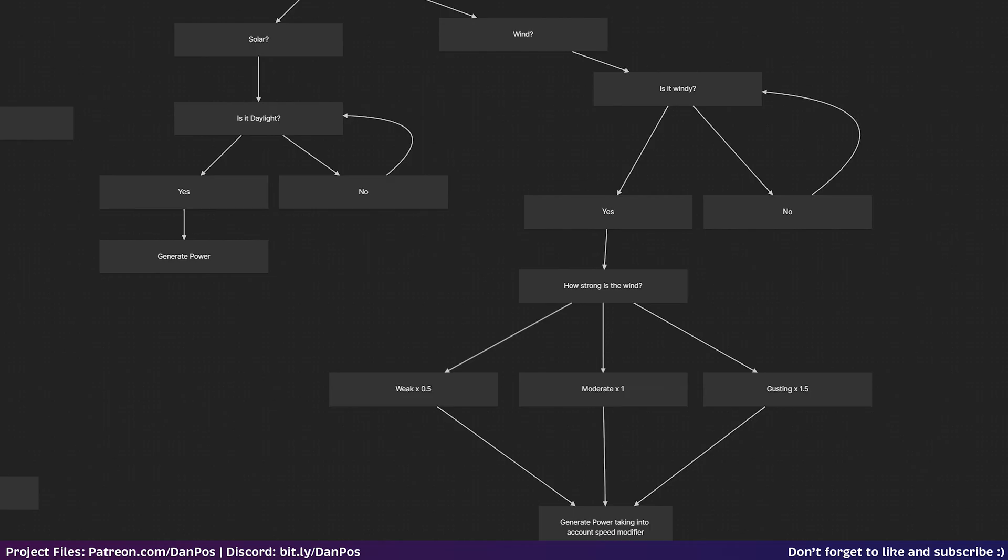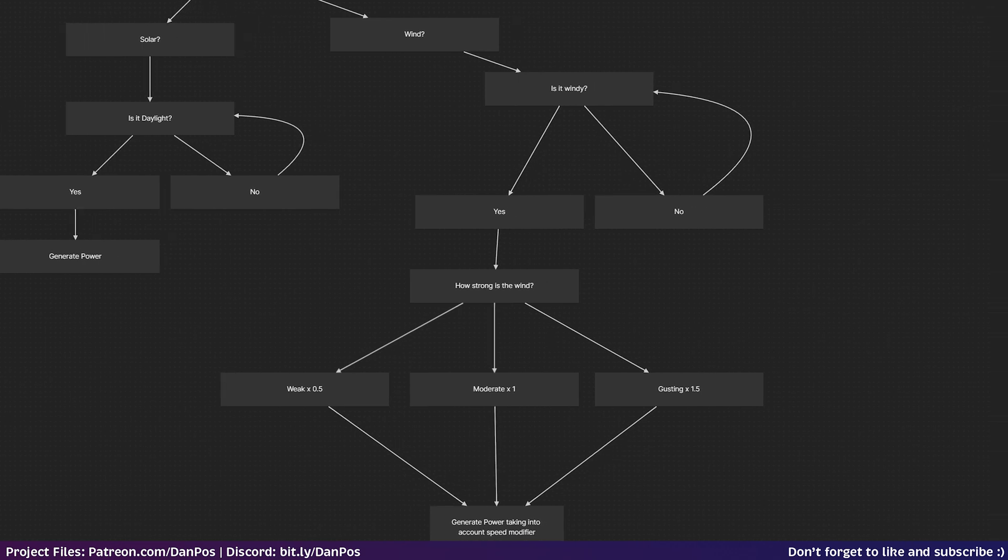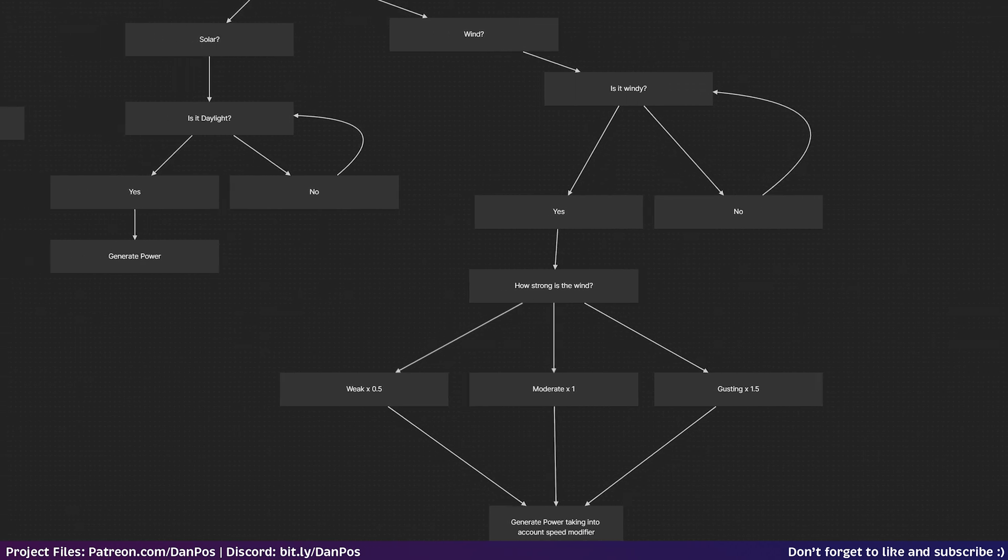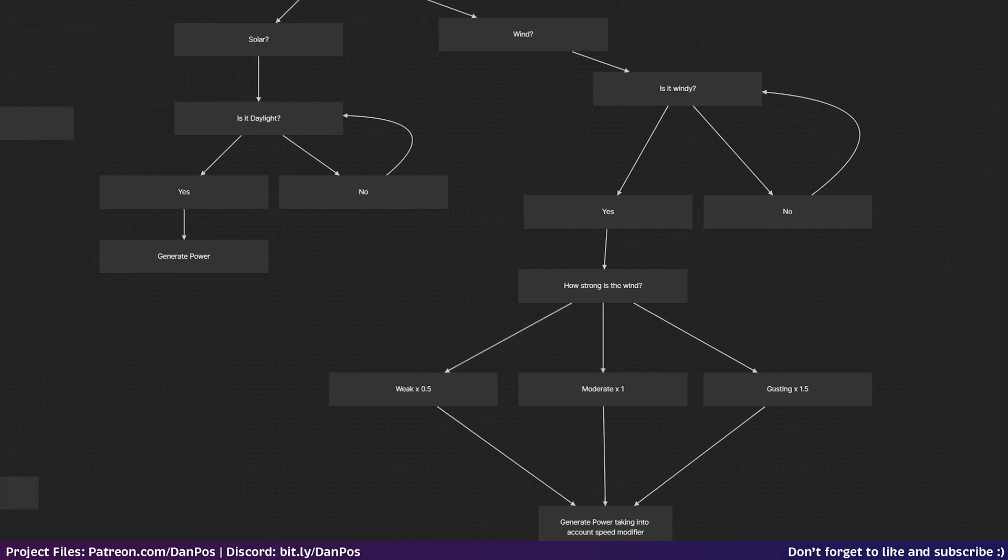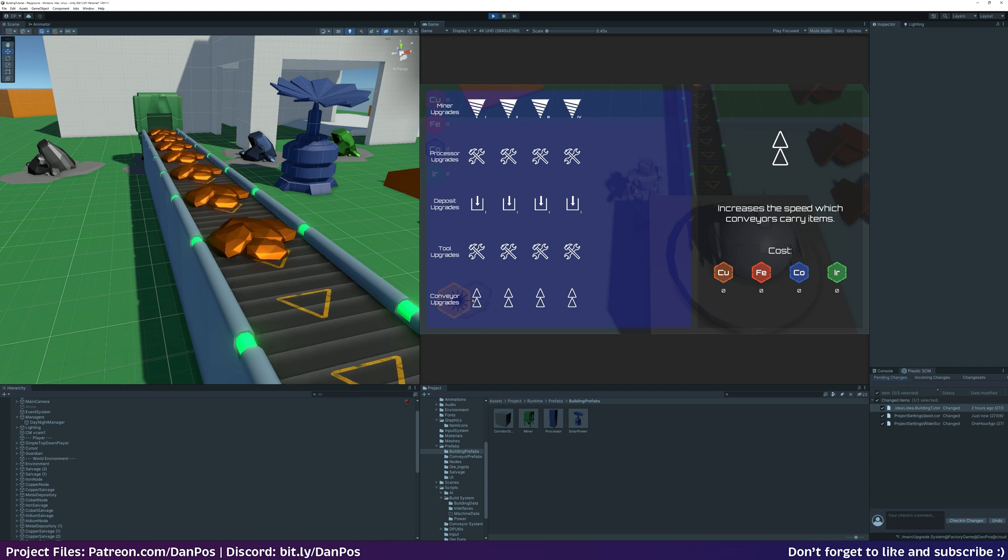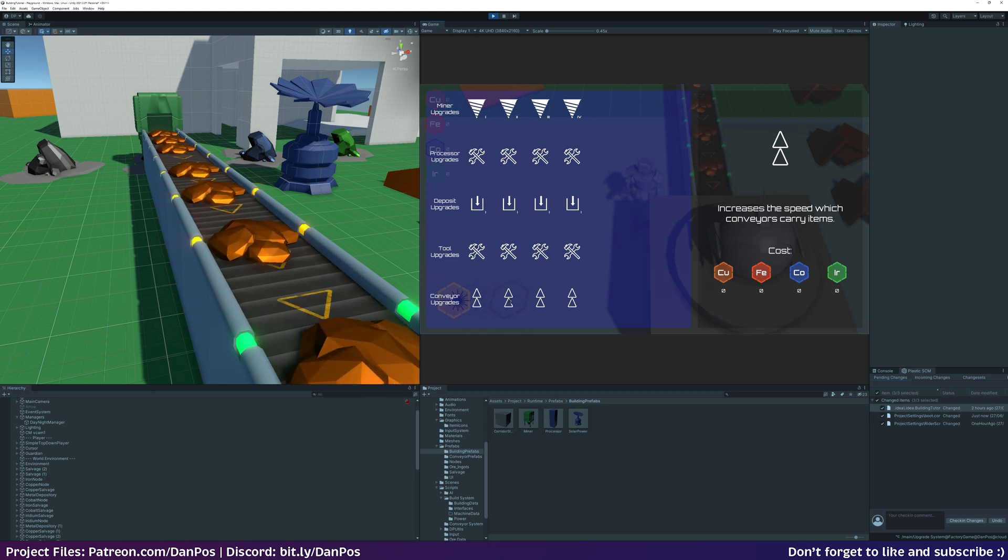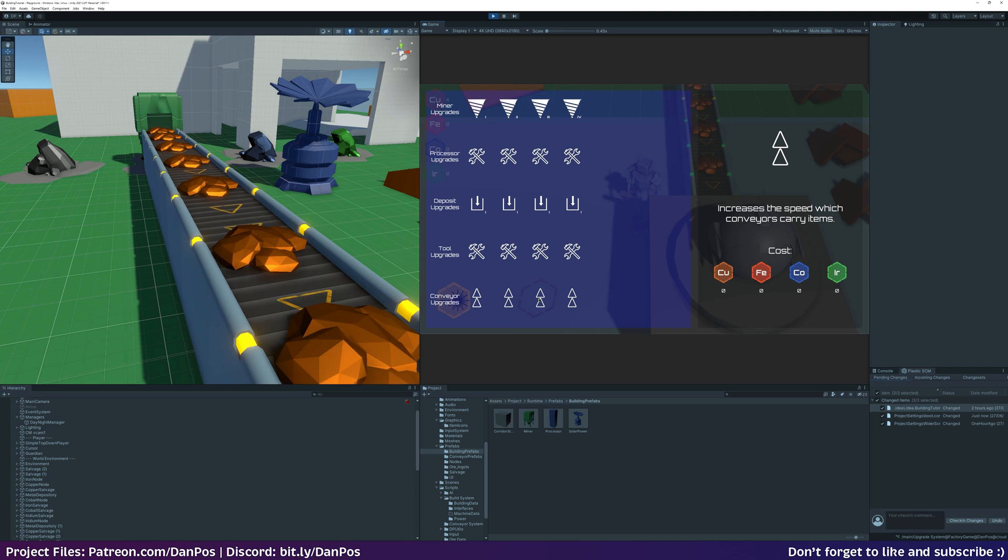I have plans to add in wind power as well. This would increase the options for generating power, as the wind obviously does not care what the sun is up to. With power now done, I started work on the upgrade system, which will allow players to improve their output and advance their technology.